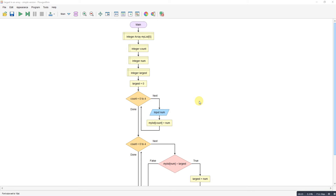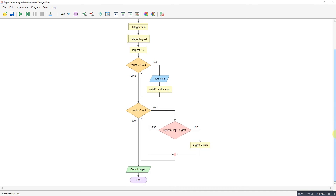I'm populating the array using a for loop, then looping through again to check how big each value is. I've set a variable called 'largest' to zero — this program is only set up to work with positive numbers. I populate the array for five items, then go through the counter again, checking if each number is bigger than 'largest', and if it is, we replace 'largest'.